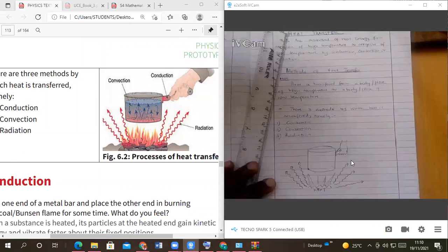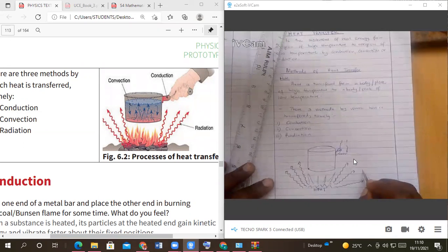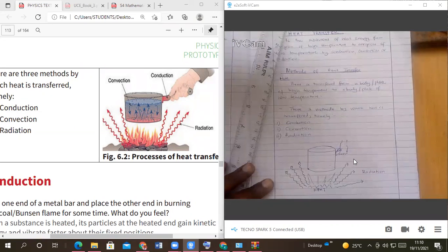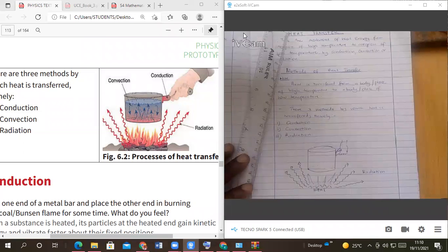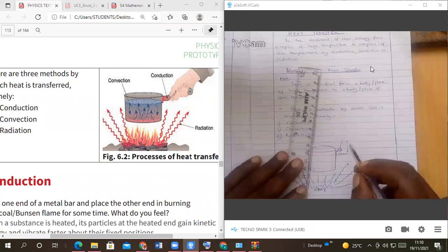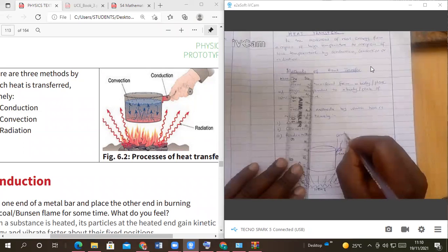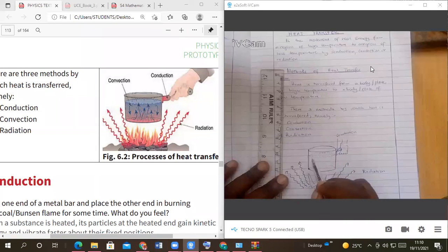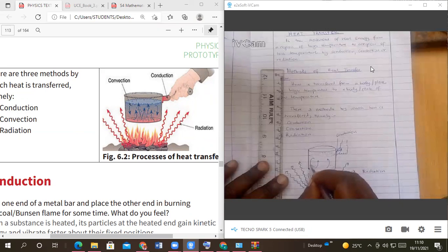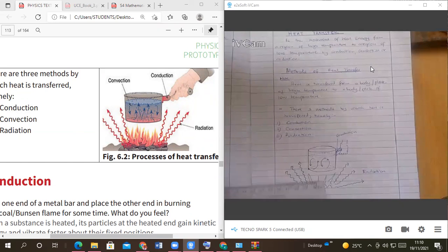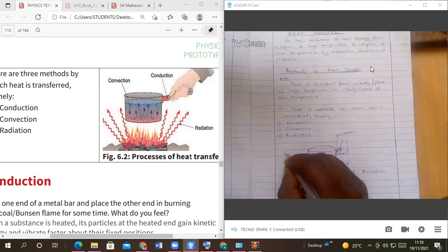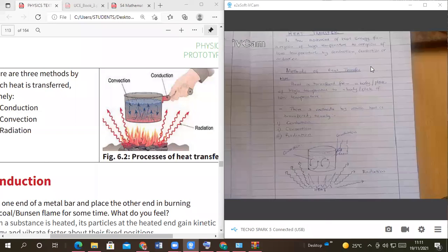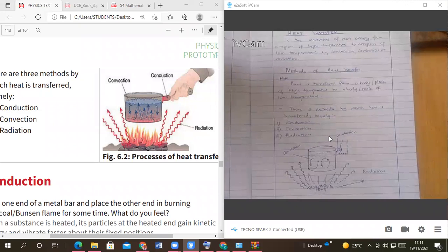First of all, this is radiation. Then here we shall have conduction, and inside here we shall have water. We shall see all these things. Something like that, and this is what we call convection. And this is heat, this is charcoal.